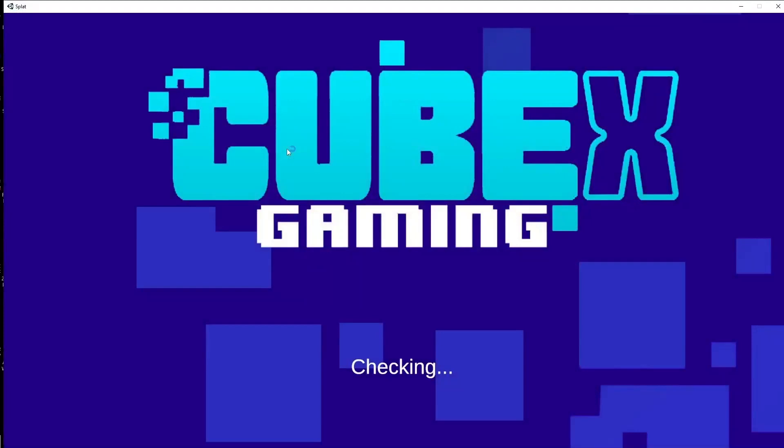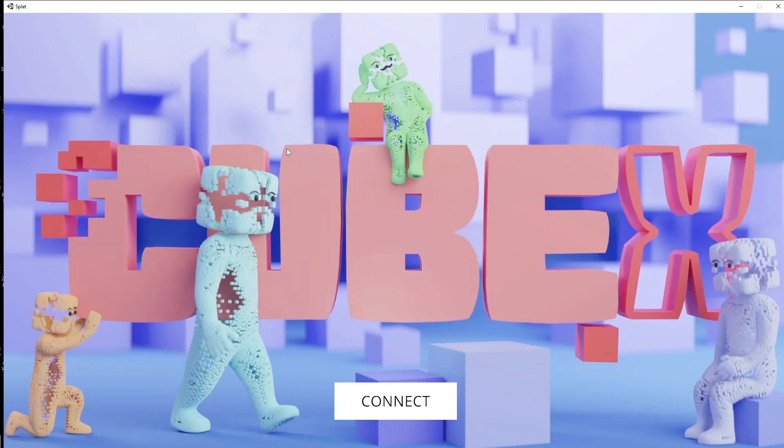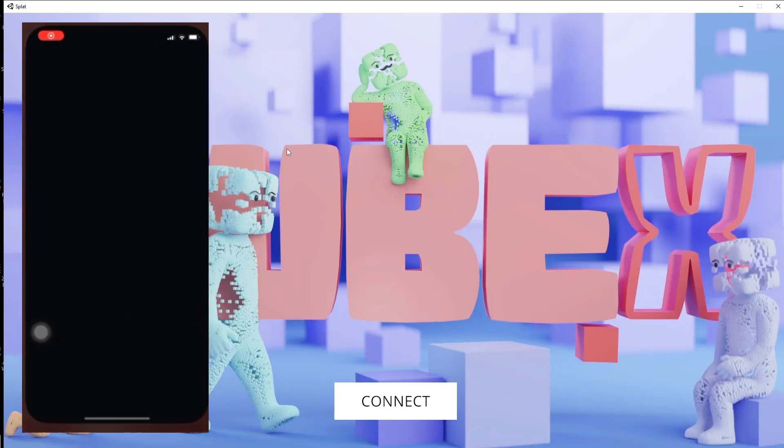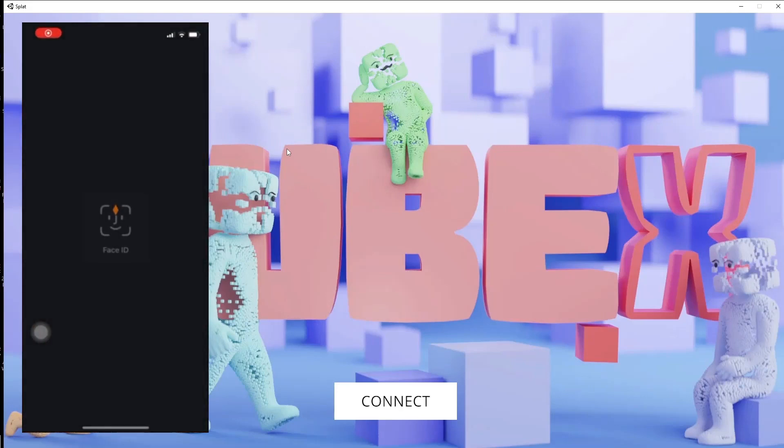It will start saying connect. Now we're in the connect phase. Go to your MetaMask account, open MetaMask, and login with your Face ID or your Android device.